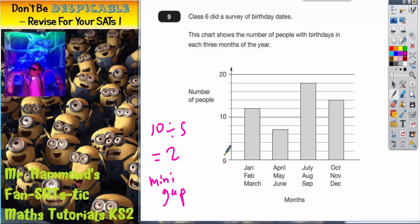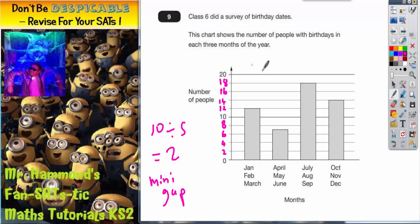So it's going to go 0, 2, 4, 6, 8, 10, 12, 14, 16, 18, 20. Now we can scroll down and see what we've got to do.